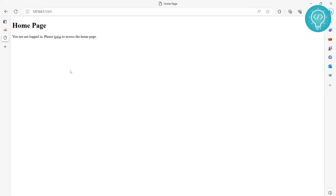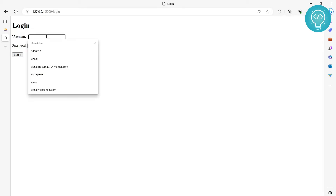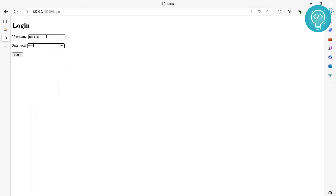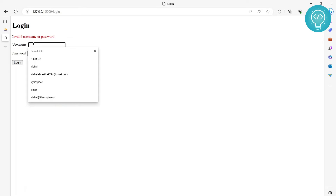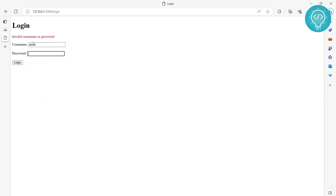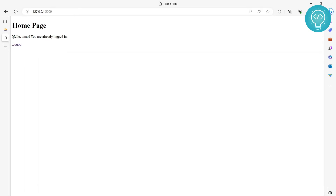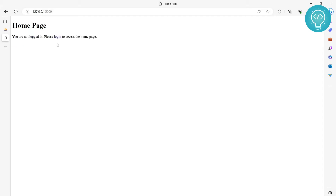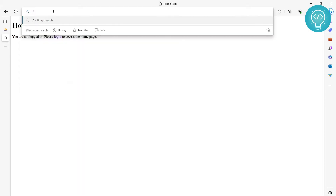This is the Flask application that we are creating. As you can see, this is the homepage and it shows the message 'you are not logged in, please login to access homepage.' If you click on login, you go to the login page. If I write something random and login, it says 'invalid username or password.' If I write something that actually exists, it will login and say 'hello Omar, you are already logged in.' Then you can log out.